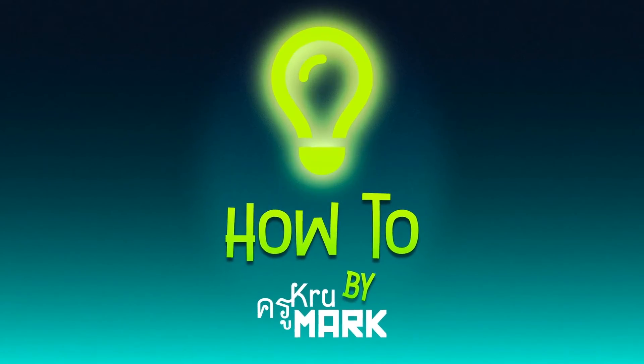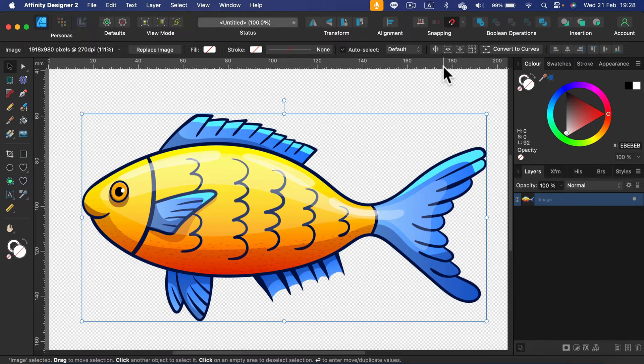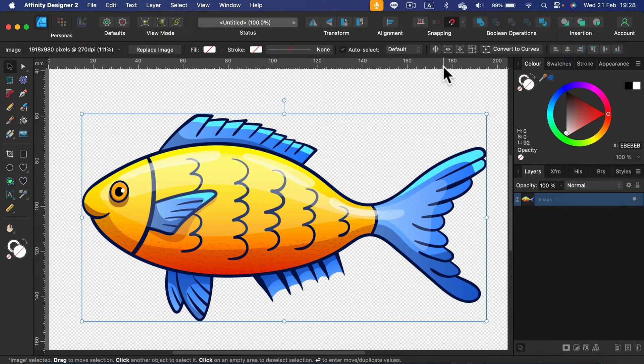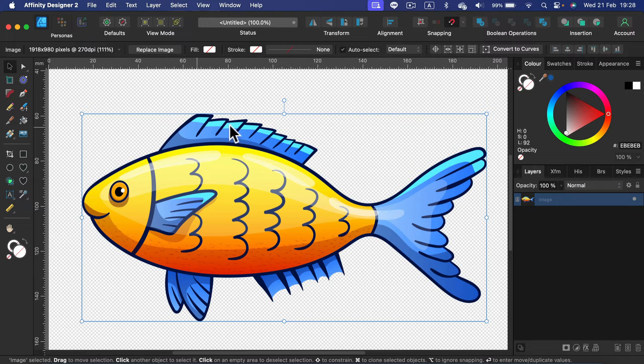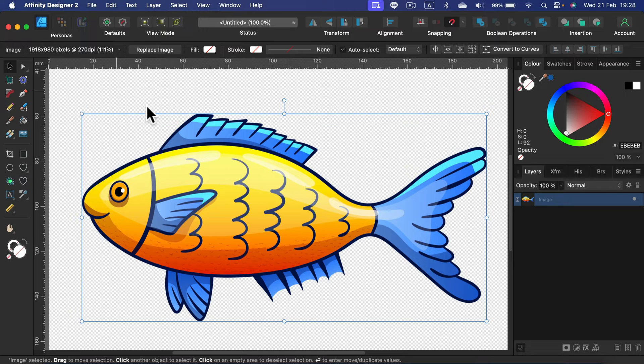I have this nice PNG here but I want to modify the color. Is it possible in Affinity Designer?